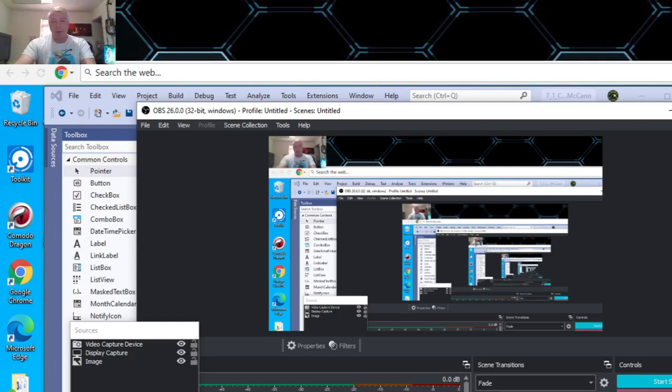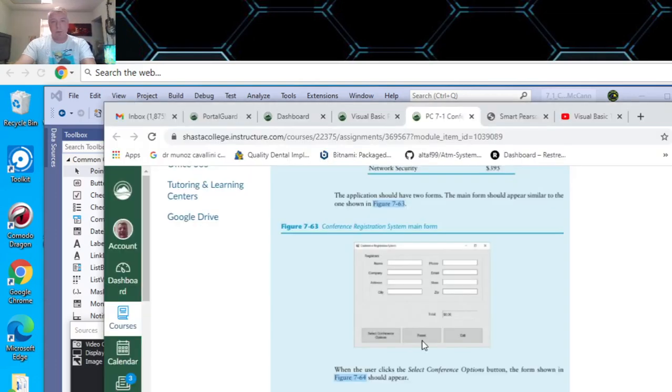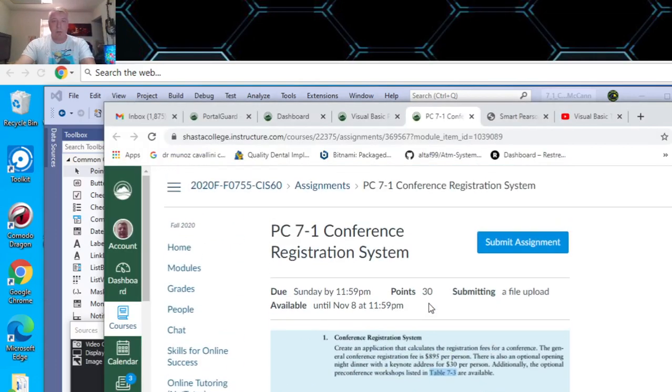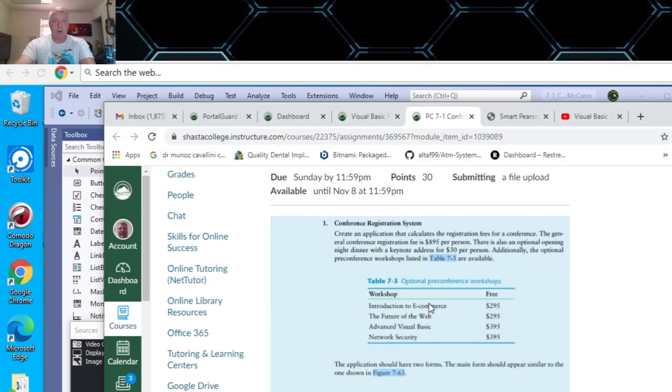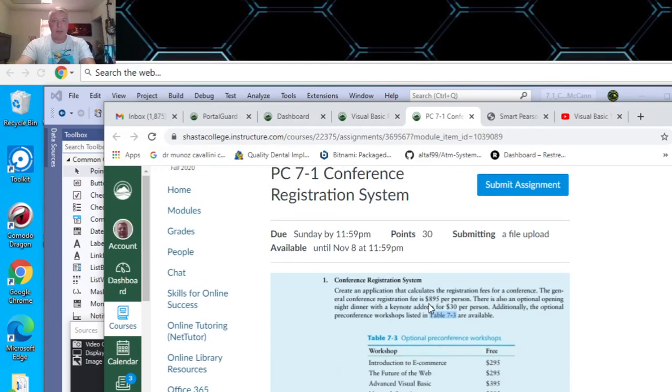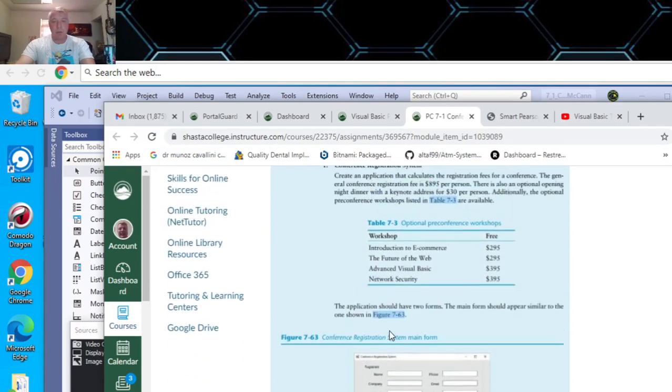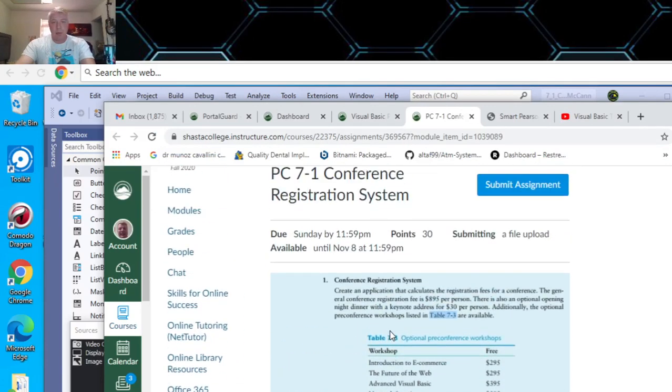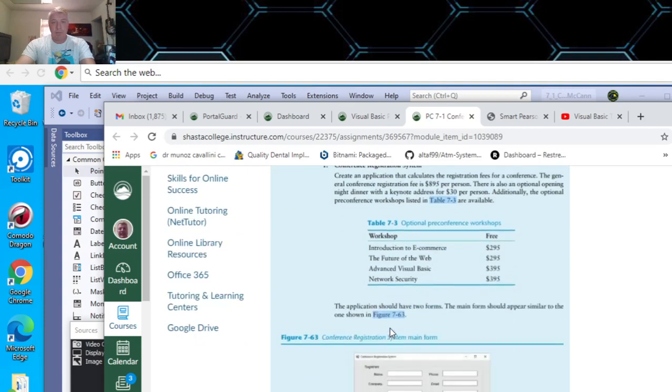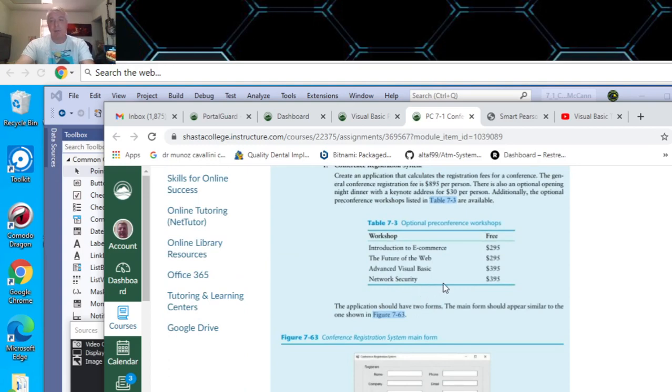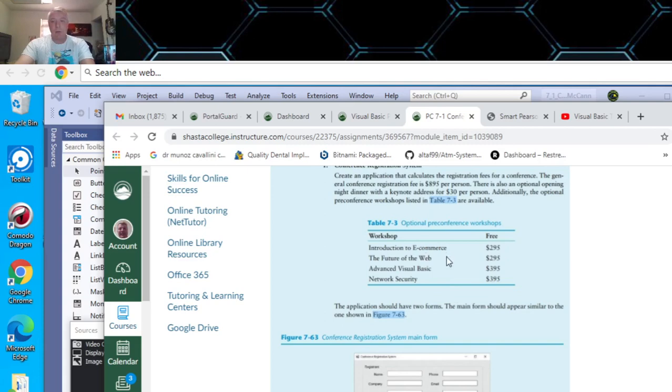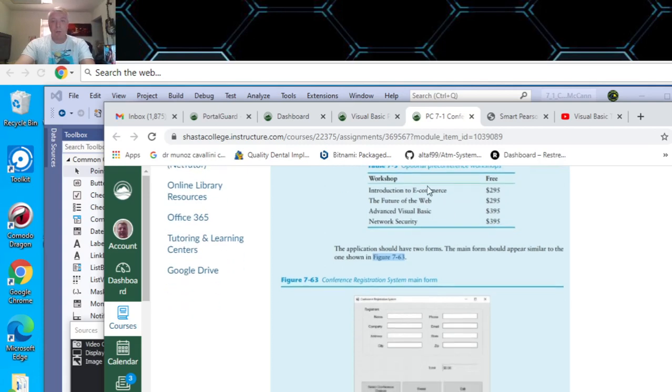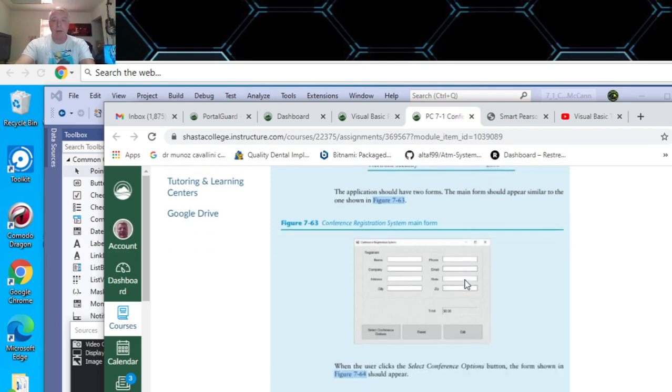This video is for Programming Challenge 7-1 Conference Registration. It's created an application that calculates registration fees for a conference at $895 per person, also optional dinner for $30 and optional pre-conference workshops here. So the first two are $295 and the second two are $395.